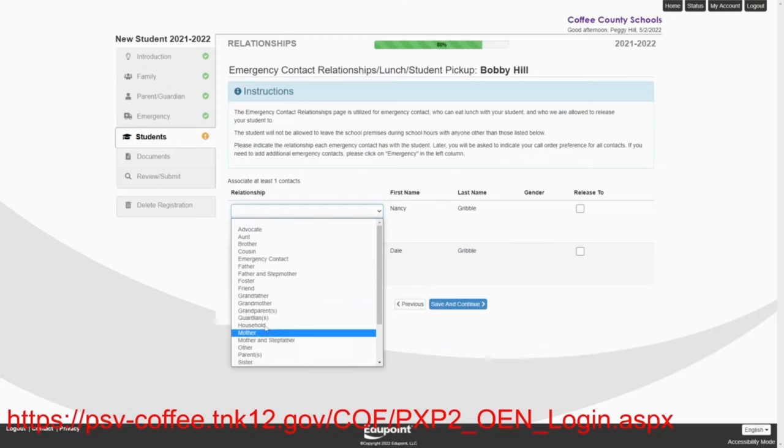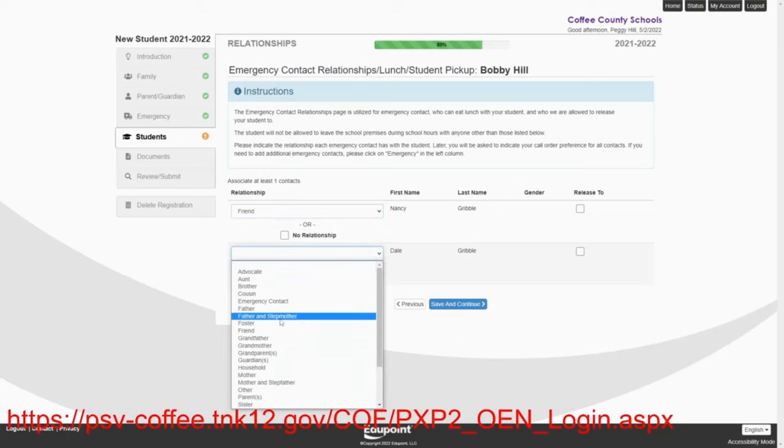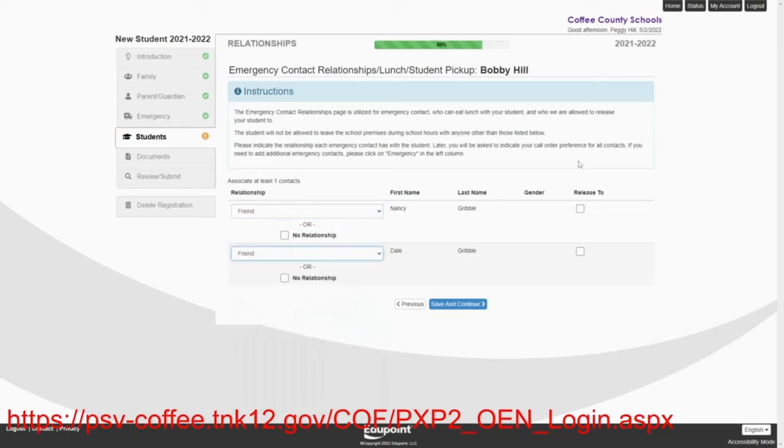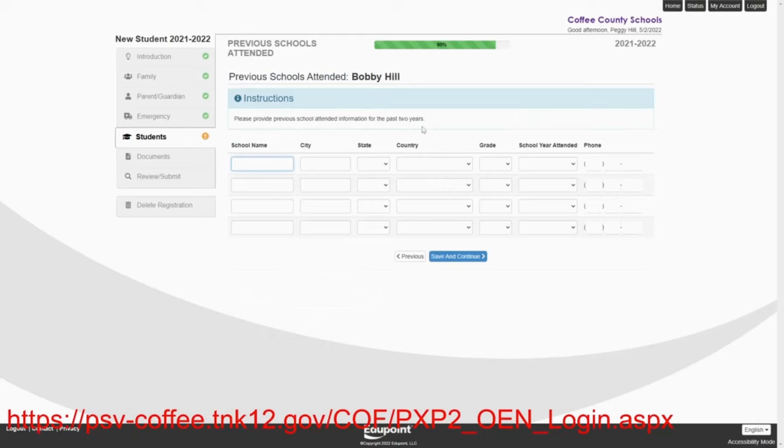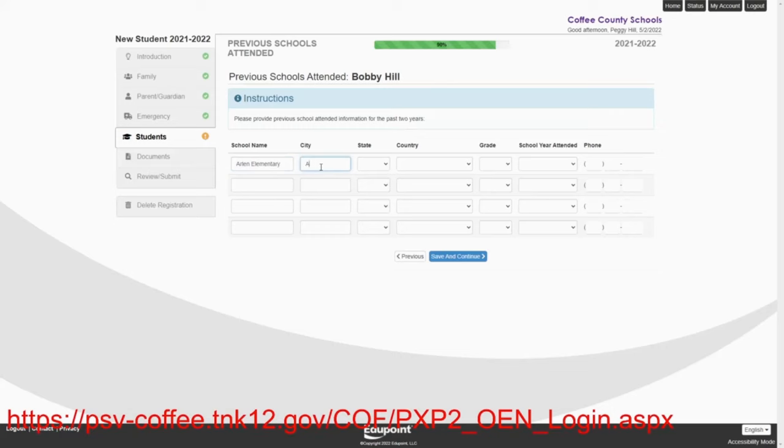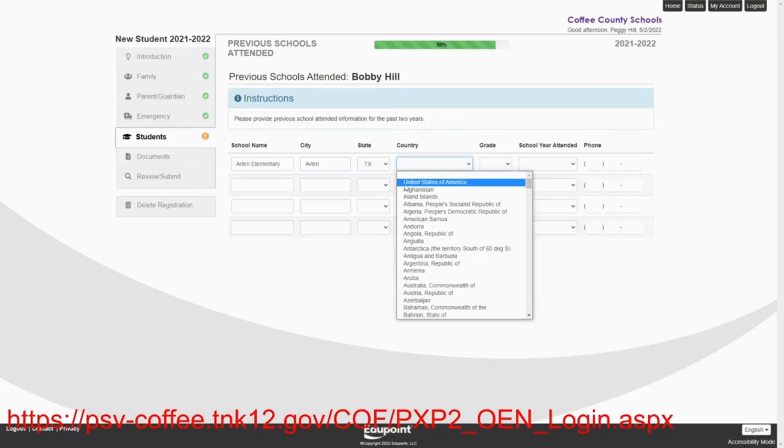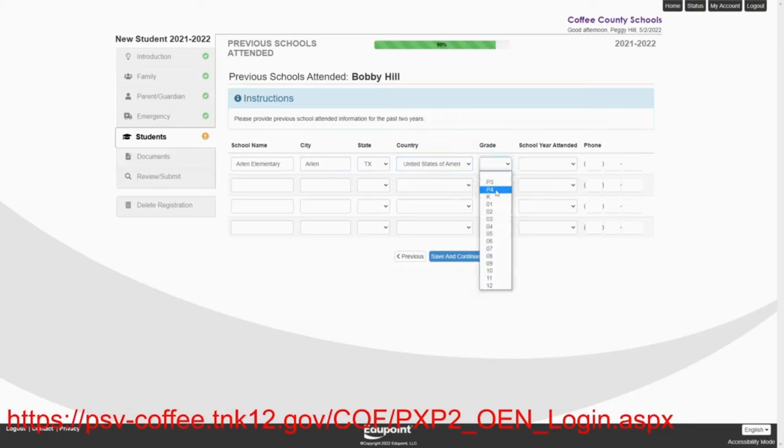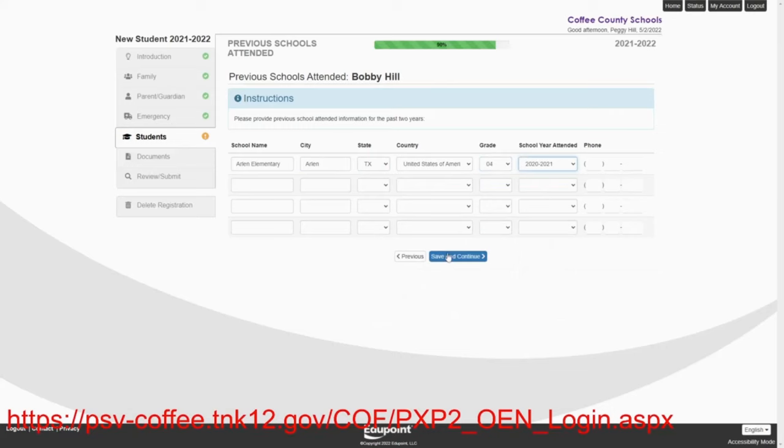Nancy Gribble is a friend. And Dale Gribble is a friend. And yes, Bobby can be released to them. And this is the order that they want to be contacted. Previous schools Bobby has attended. Parents, if you want to put this, this would be fine. We're going to say that he attended Arlen Elementary in Arlen, Texas. And he was in the fourth grade there. And he attended that in 2020. Save and continue.